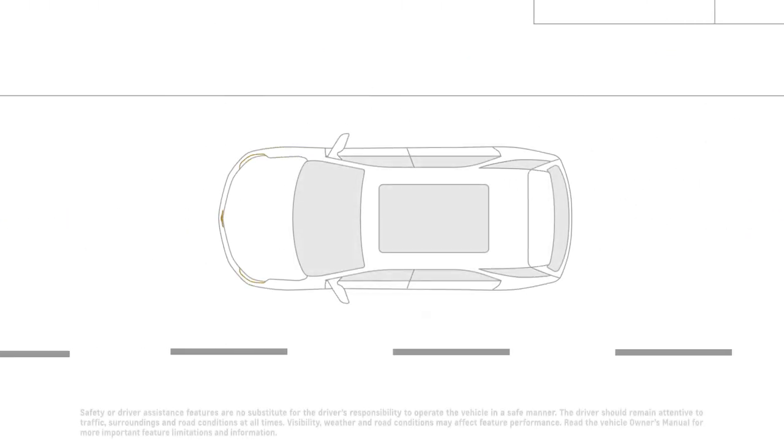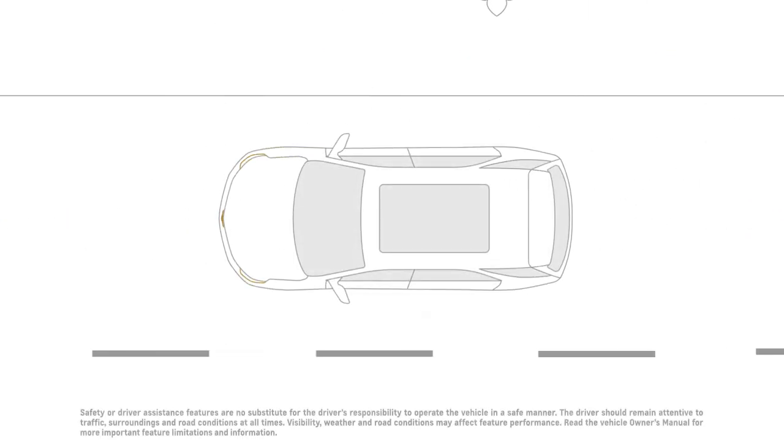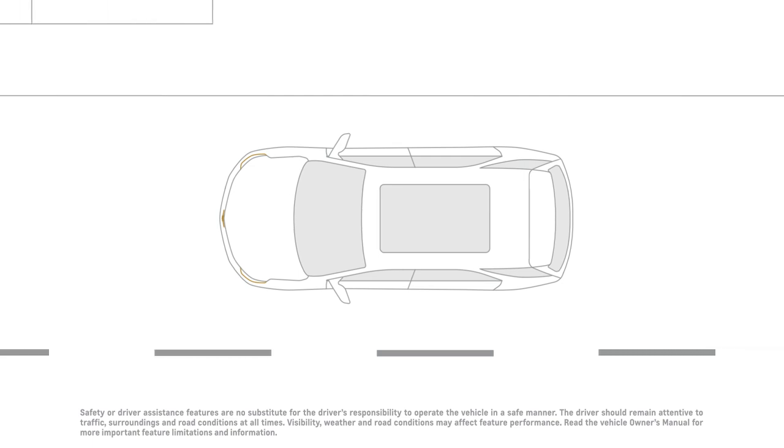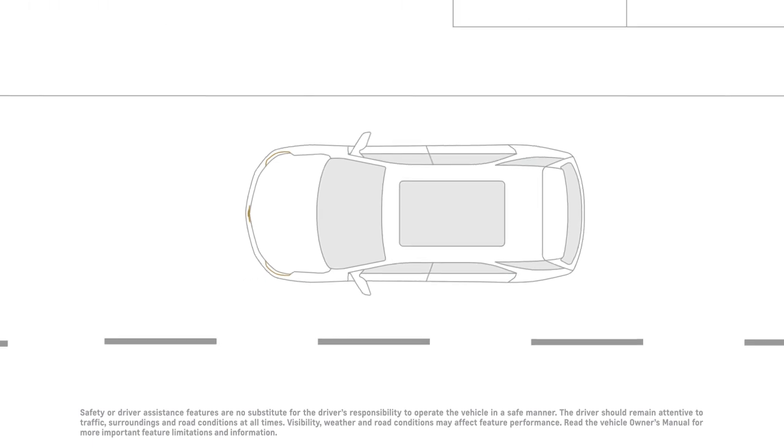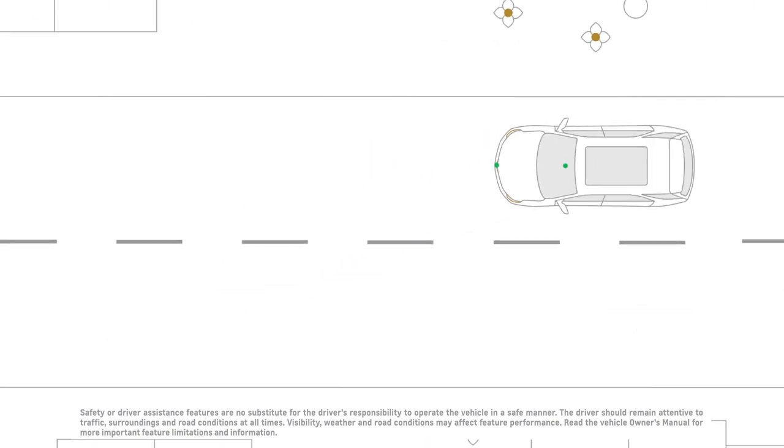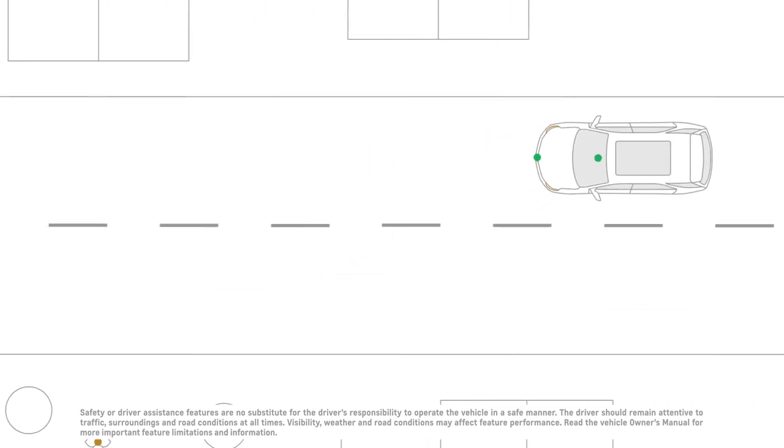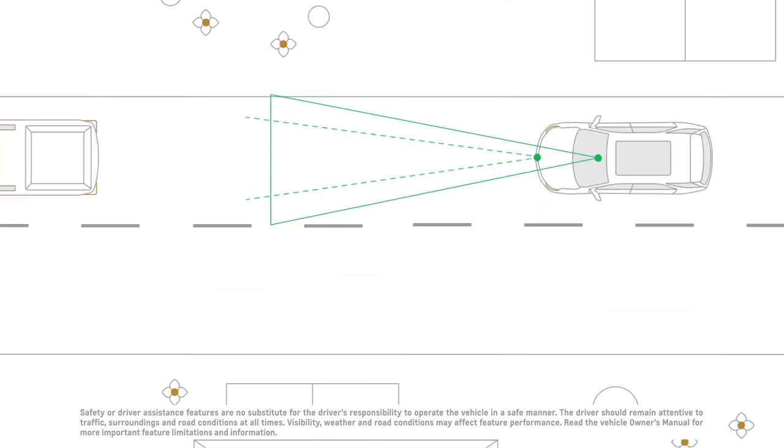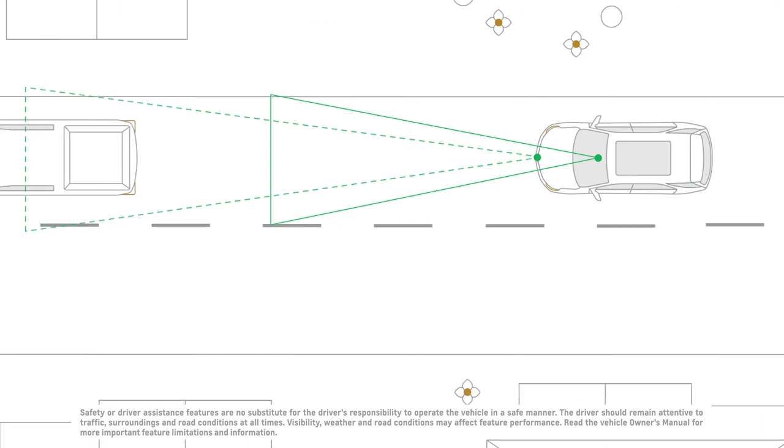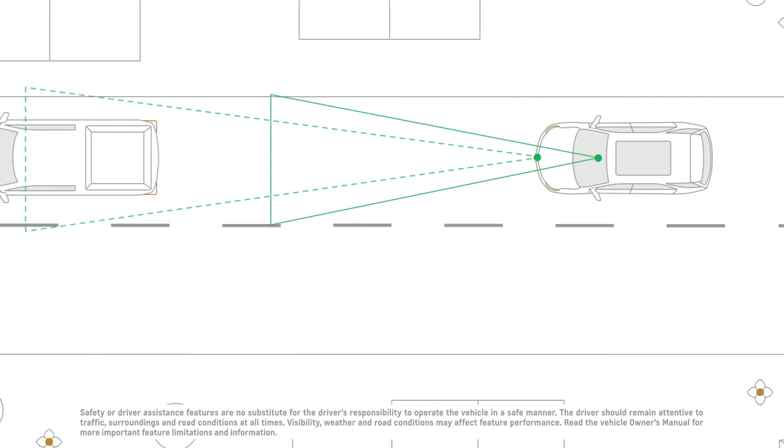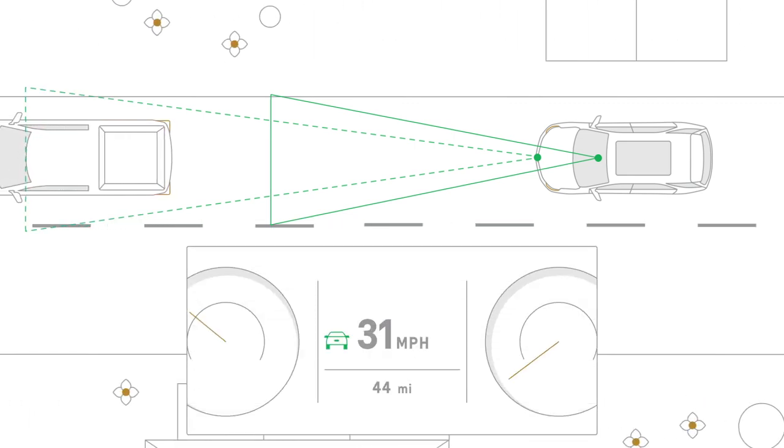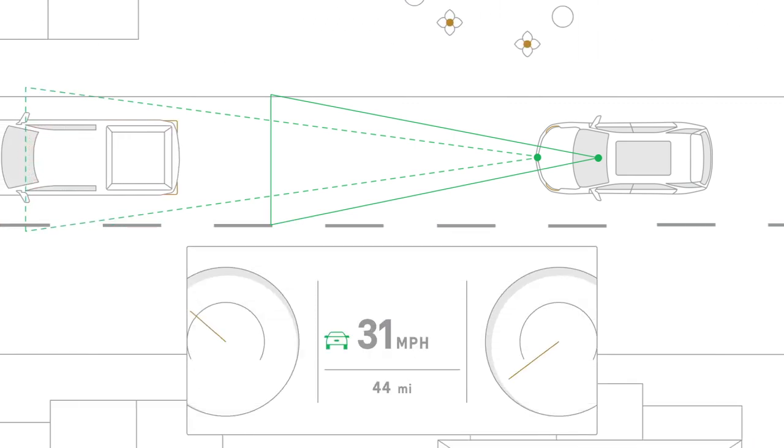If your vehicle is equipped with available Forward Collision Alert, when you're in forward gear, the feature uses a forward-looking camera or a camera and radar, depending on your vehicle's equipment, to monitor vehicles that you are following. When a vehicle is detected ahead,